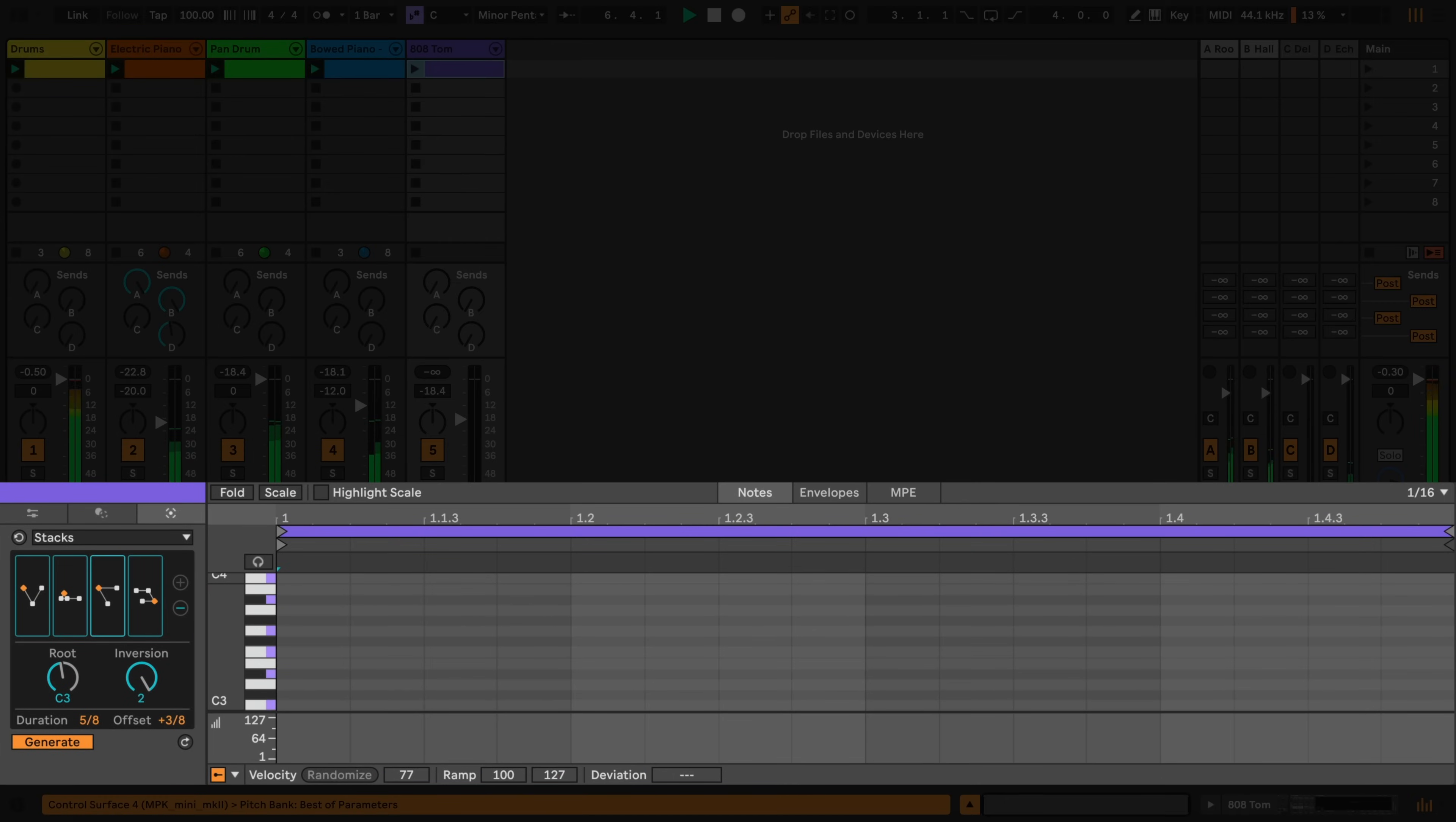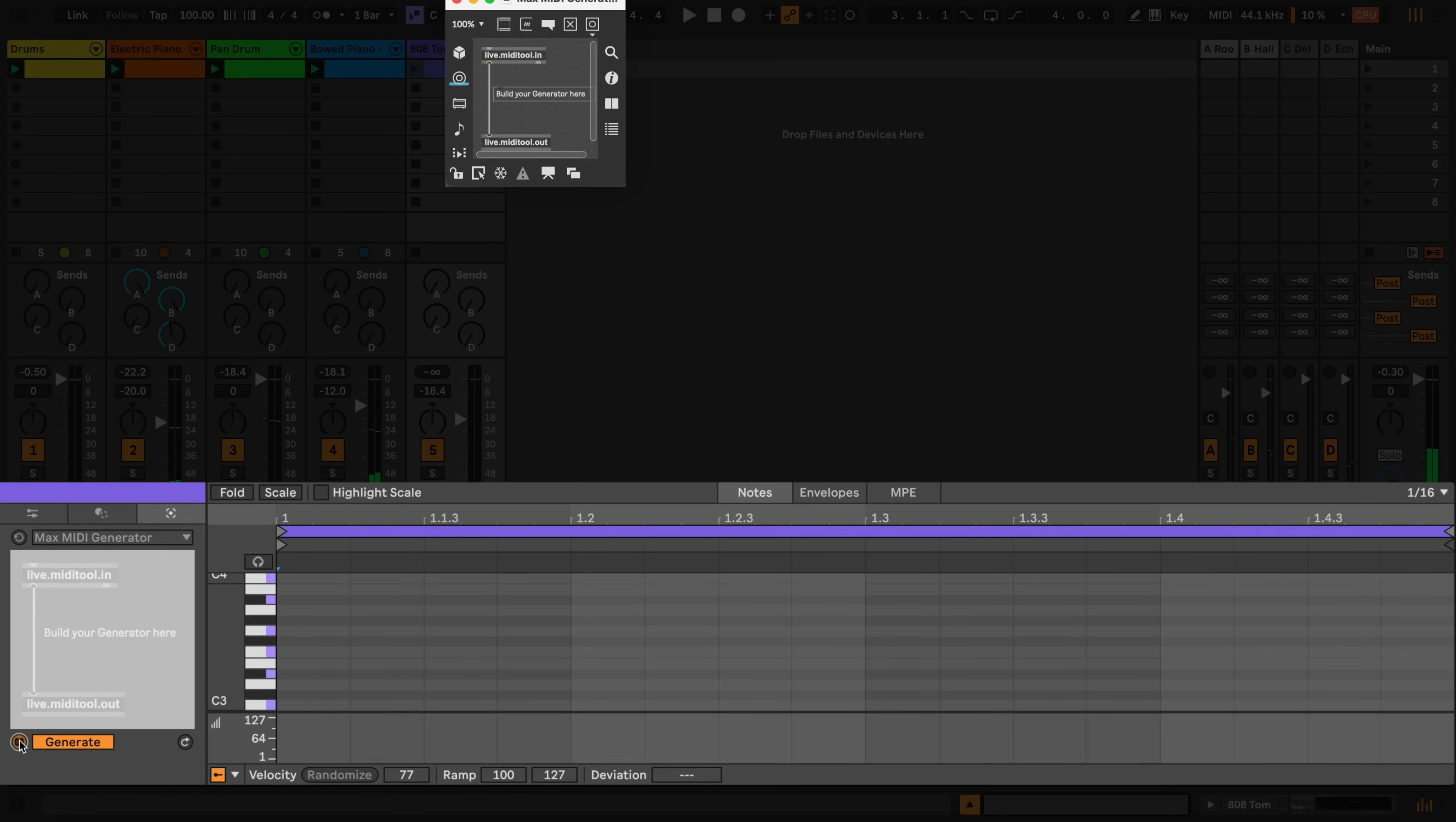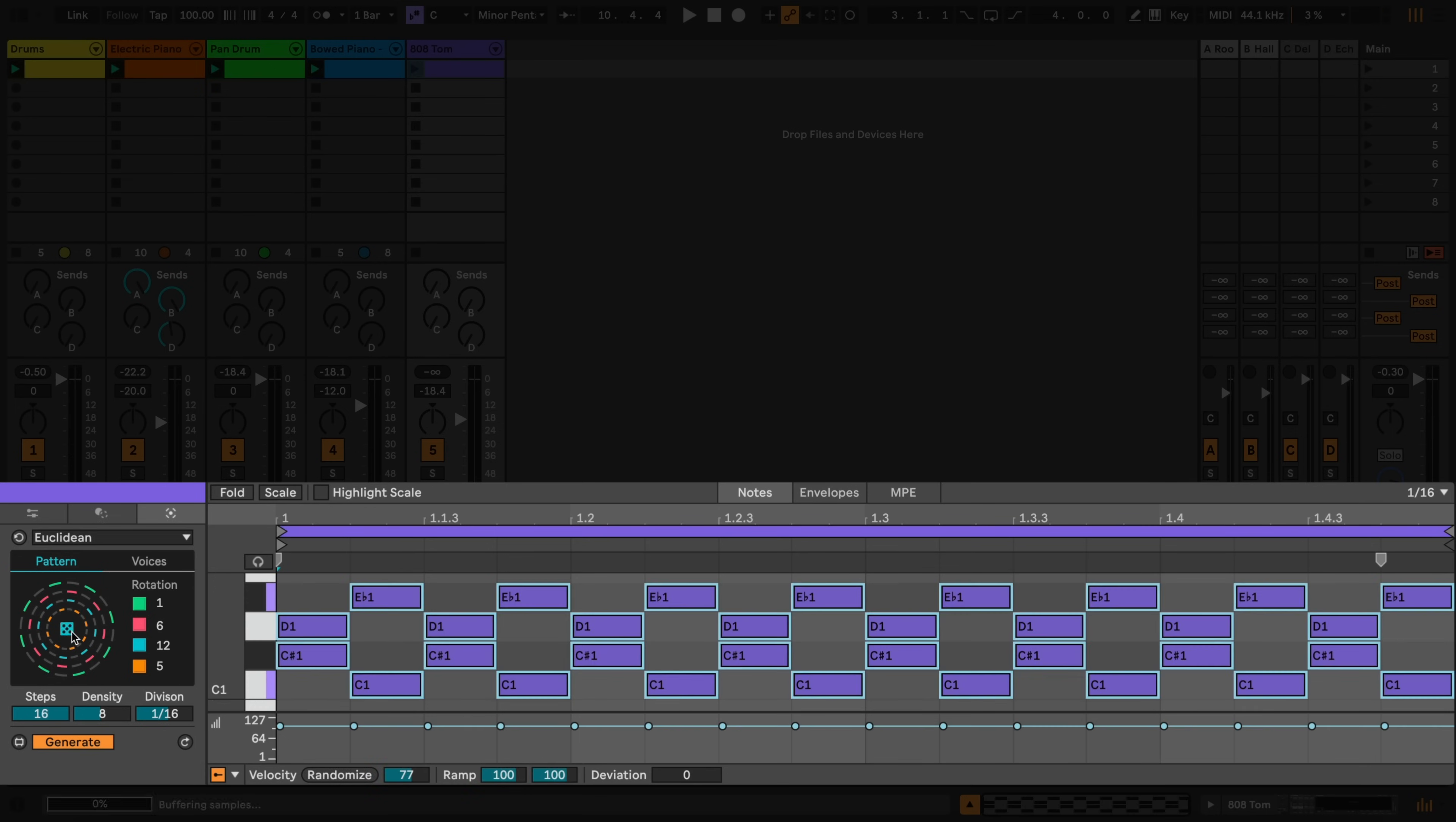Finally, you can add custom generators in the form of Max for Live patches nested into the Generators tab. Here for example is a Euclidean Generator, with a range of options for generating rhythms based on subdivisions of whole numbers.